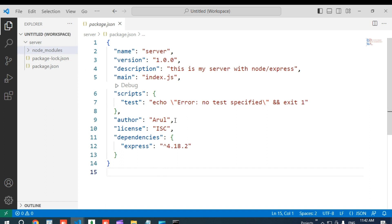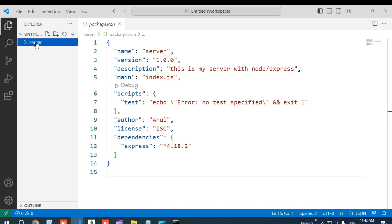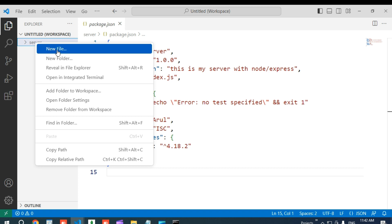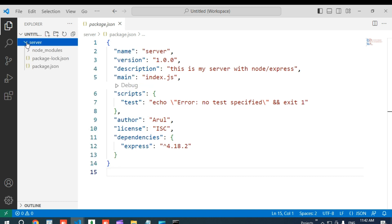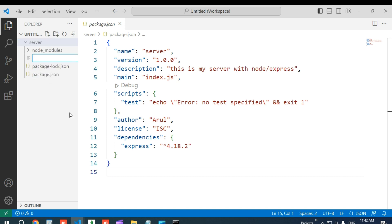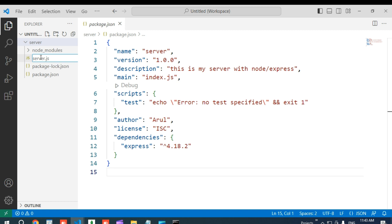Now I want to create a JavaScript file for the server. Right-click on the server folder and click 'New File', or click the new file icon. Provide the file name 'server.js'. Once you give the extension, the icon will change to a JS icon. Press Enter and the file will open.